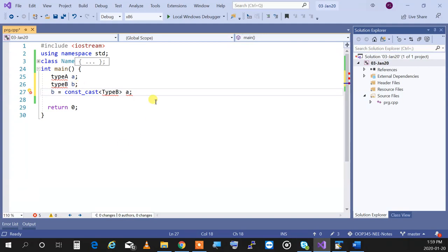With all these casts, another tool comes into play called type_id.